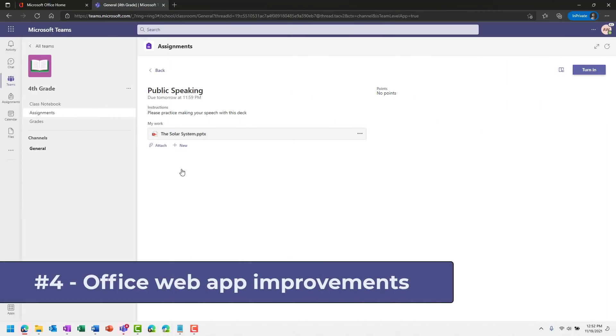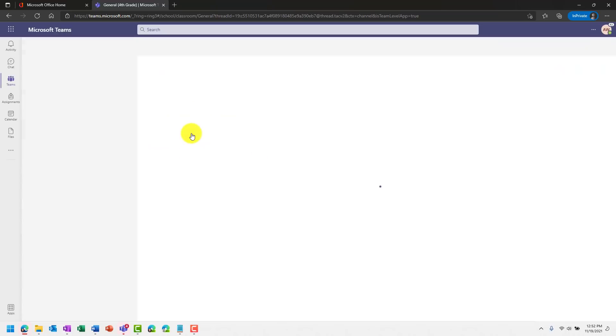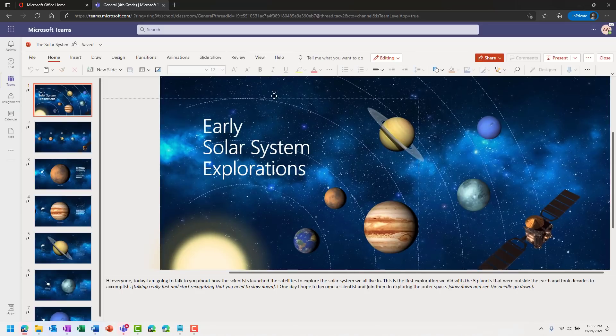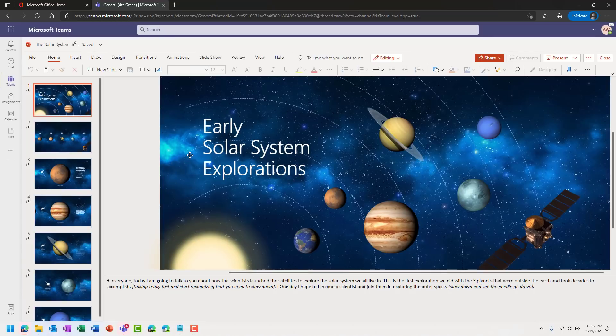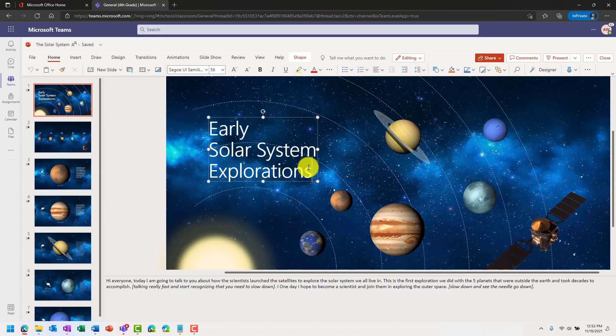The fourth new feature are big improvements to how the Office web apps work for Teams assignments, both for students and teachers. I'm signed in as the student and I've got a solar system PowerPoint deck. I'm going to show some of the improvements on the student side for how the web apps work, and I'll show it on the teacher side. So I'll open my solar system deck. The first thing is performance has been sped up quite a bit and we're using this new Office frame here. So it replicates all the same features as outside of Teams. You also now get an indicator if it is saved or not.